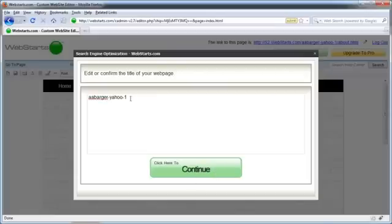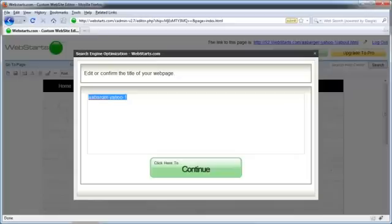And now this is a very important part. When you do a search on Google, the part that's displayed as a blue link or the part that's most obvious that's in bold is your page title. And this is where you enter in a webpage title. So I want to try to utilize, once again, my keywords and keyword phrases in my page title.